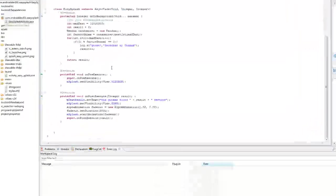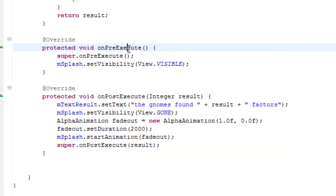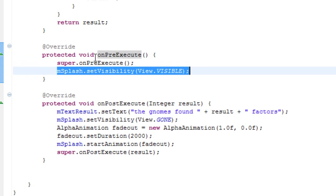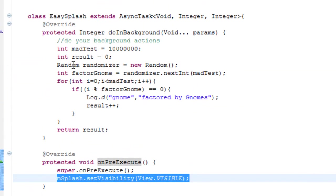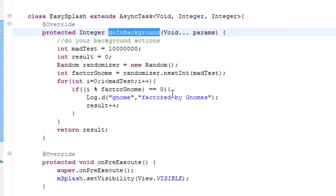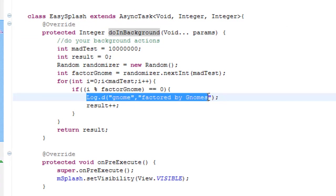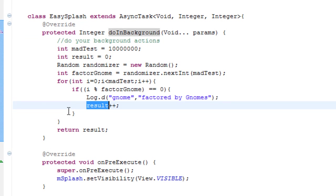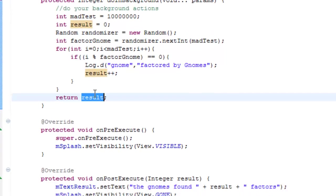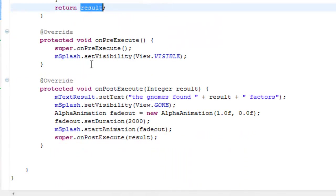What happens after it executes? First it's going to go into onPreExecute, where we take our splash screen and we set it to visible. So now the splash screen will be covering the whole screen. We then start running doInBackground, where we're going through the loop, and any time the gnomes find a factor, we'll log it to the logcat, and we'll add one to the result. And we're going to return that final result of factors to onPostExecute.